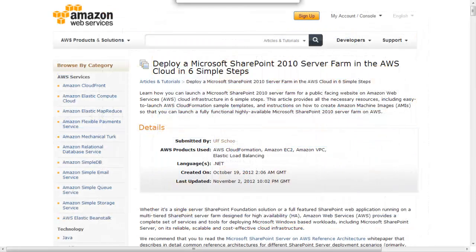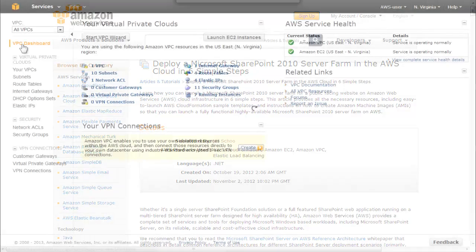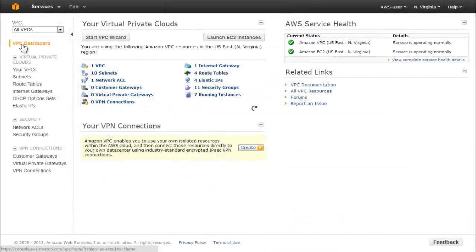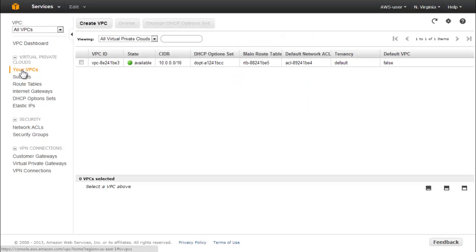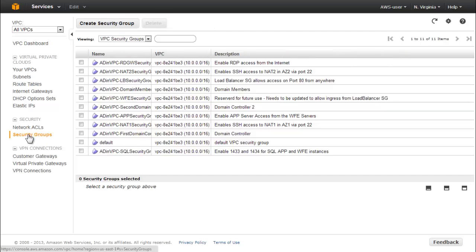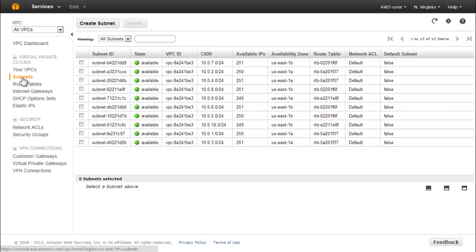The details of all these procedures are spelled out in the companion document. Before launching the stack template, look up and record the following IDs in the Virtual Private Cloud Console for input into the template: VPC ID, WFE Server Security Group ID, Domain Member Security Group ID, WFE1 Server Subnet ID, WFE2 Server Subnet ID, DMZ1 Subnet ID, DMZ2 Subnet ID, and Load Balancer Security Group ID.